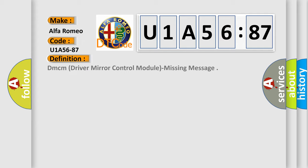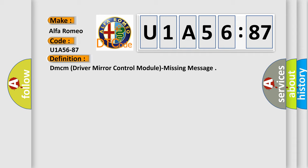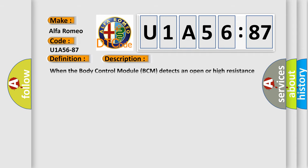Car manufacturer. The basic definition is: DMCM driver mirror control module missing message. And now this is a short description of this DTC code.